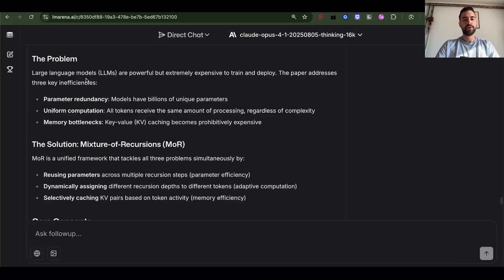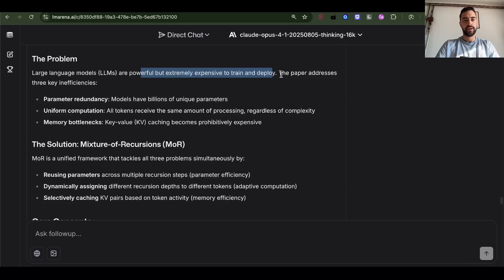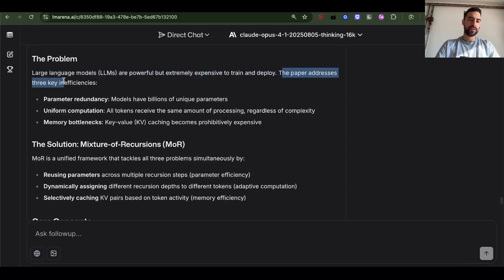Large language models are powerful but extremely expensive to train and deploy. This paper addresses three key inefficiencies.